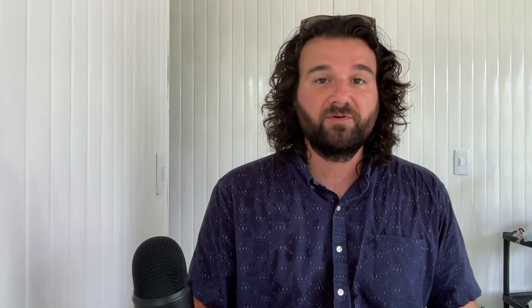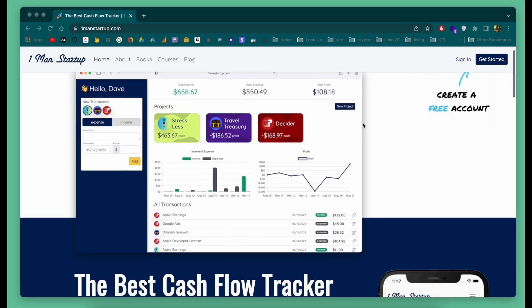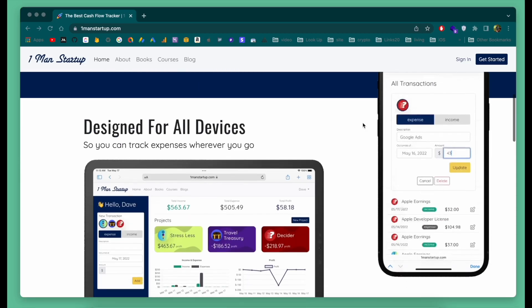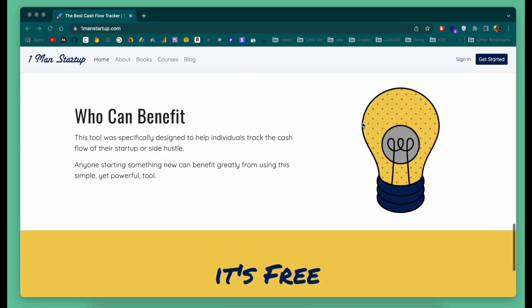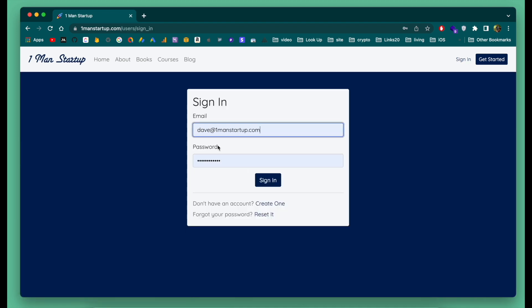Let me quickly give you a demo of the product, which can be found at onemanstartup.com. Once you're on onemanstartup.com you'll see the landing page, which gives a little more detail about exactly what this project is doing. Let me go ahead and sign into one of my test accounts here.